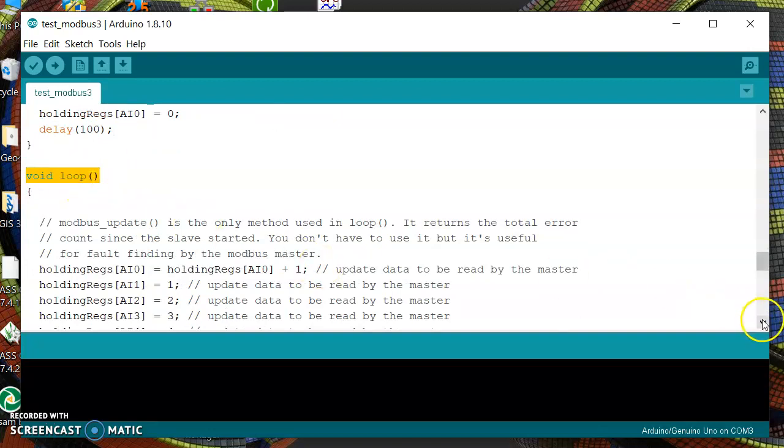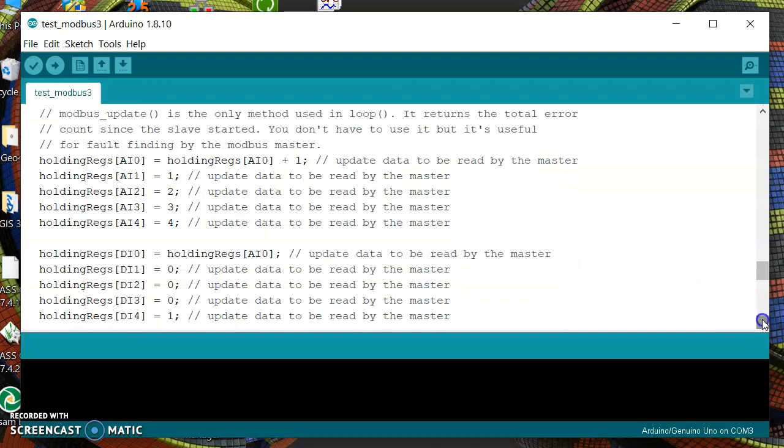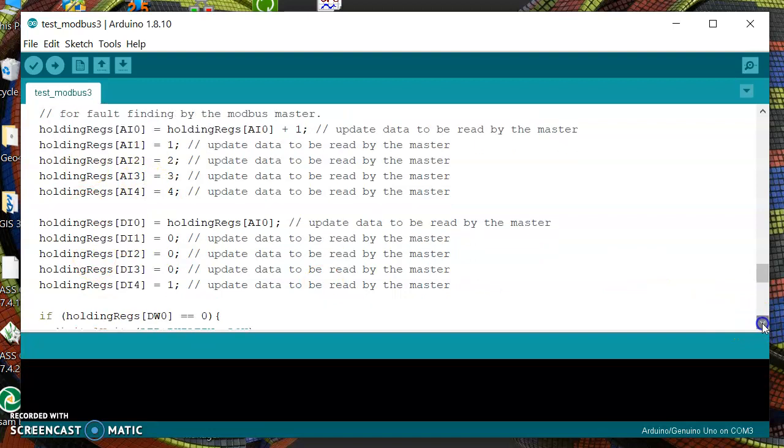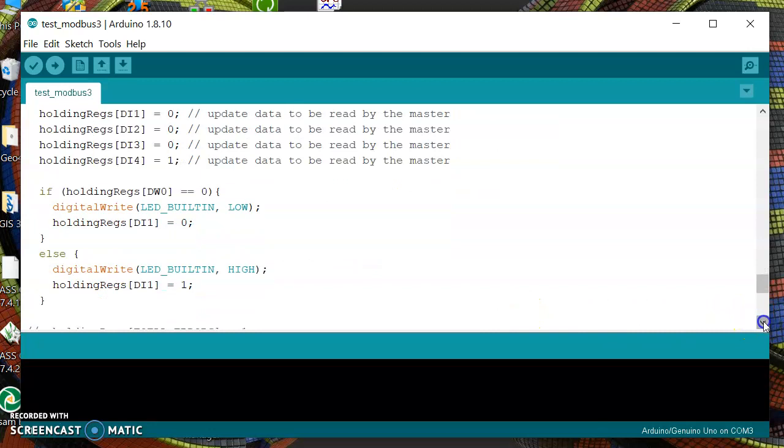Then we go to the main loop. In the main loop we are going to update the values of all our analog inputs and digital inputs.